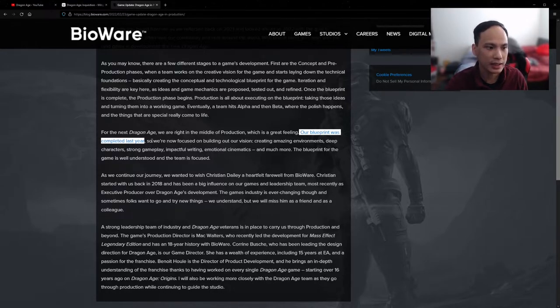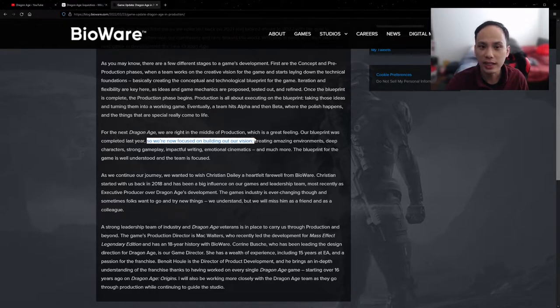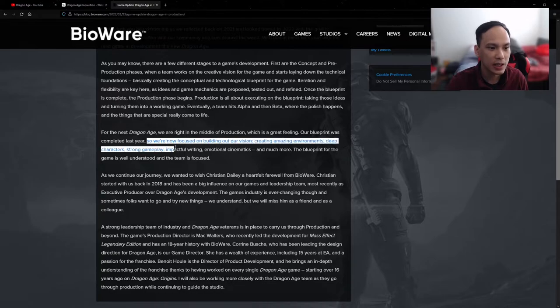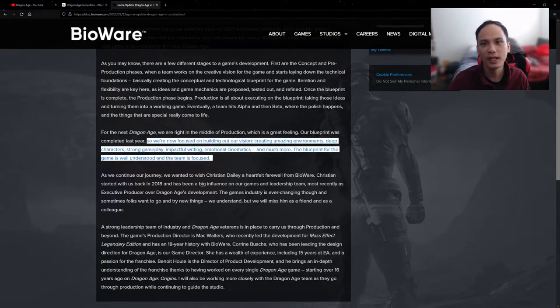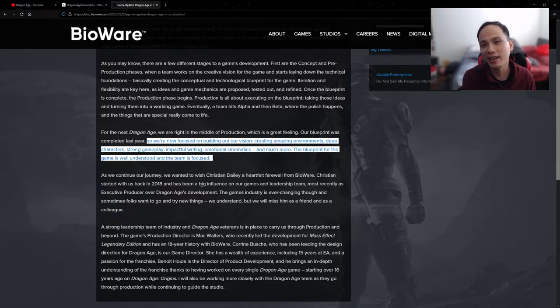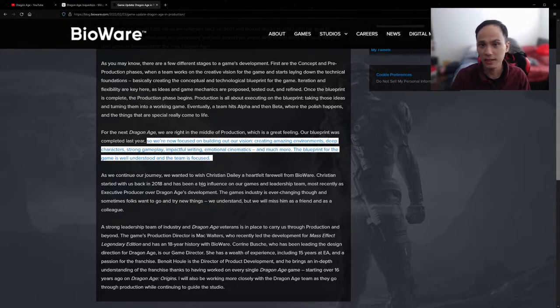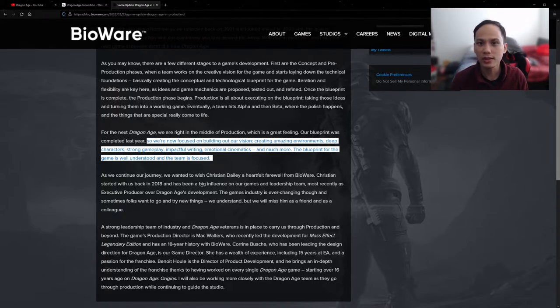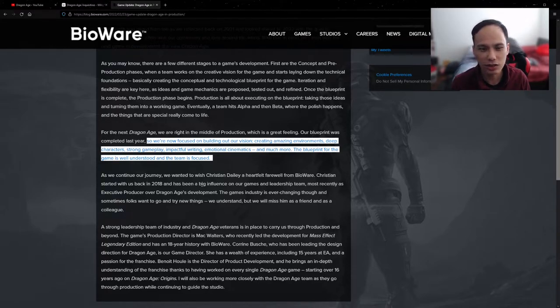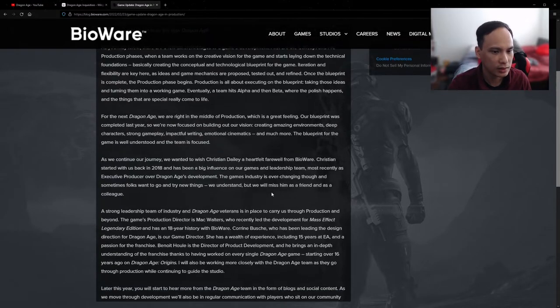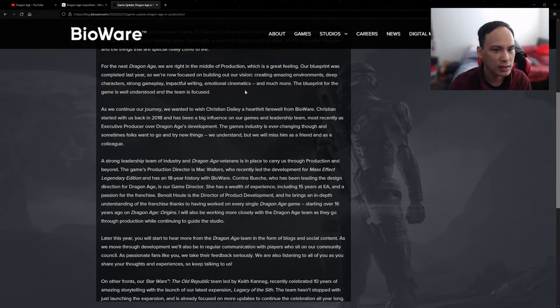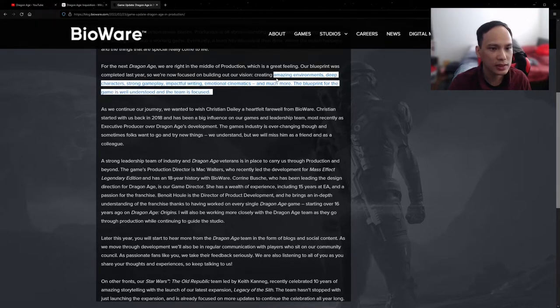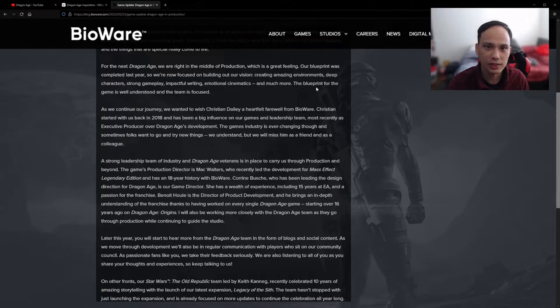So they're telling us it's been in production over the last year, and they're focusing on creating amazing environments, deep characters, strong gameplay, impactful writing, and enjoyable cinematics. Gotta admit that the cinematics and the choices in the Dragon Age games, kind of like the Mass Effect games, they're really neat and really well done. The characters have a layer of depth to them.